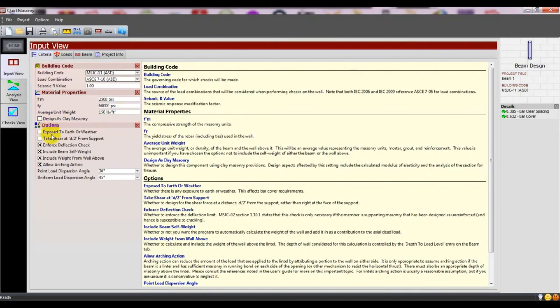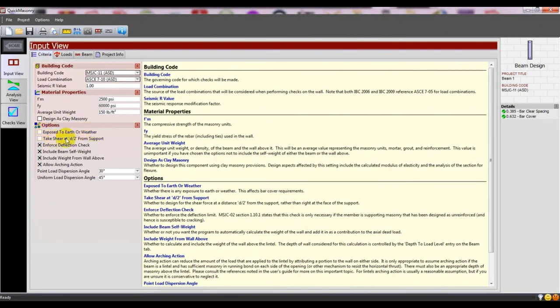You can click if the beam is exposed to earth or weather. Then there's an option to take shear at d distance from support.